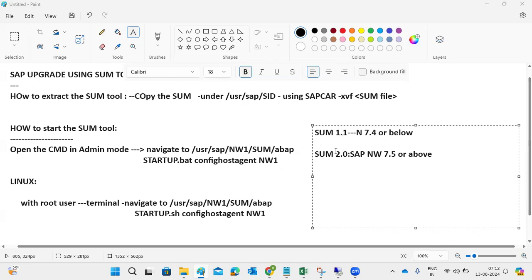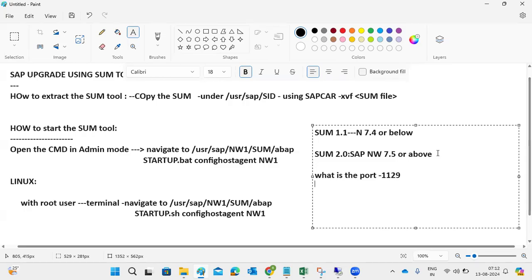Another important point: the port number for the SUM tool is 1129. The port number for the SWPM tool is 4239.